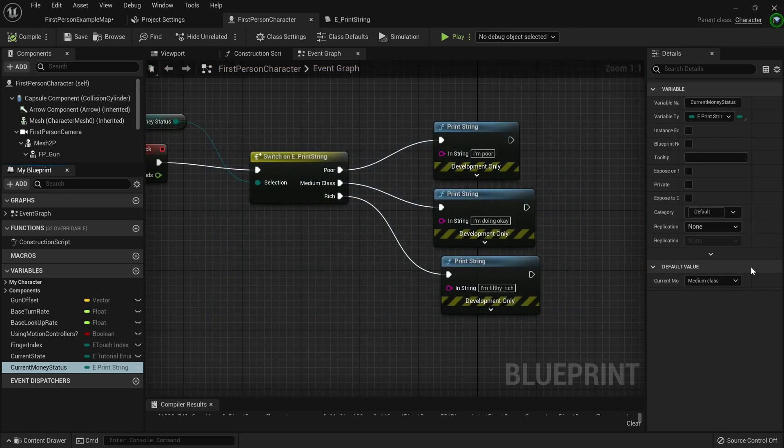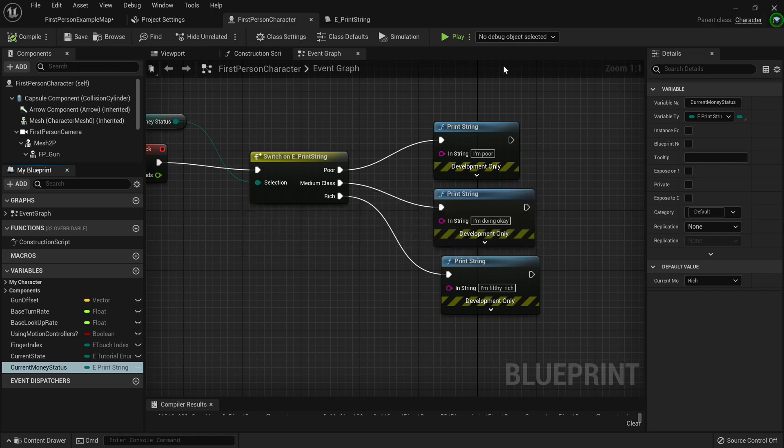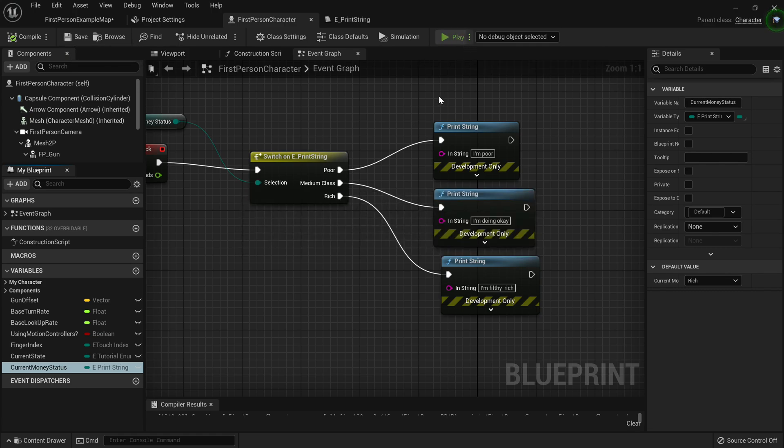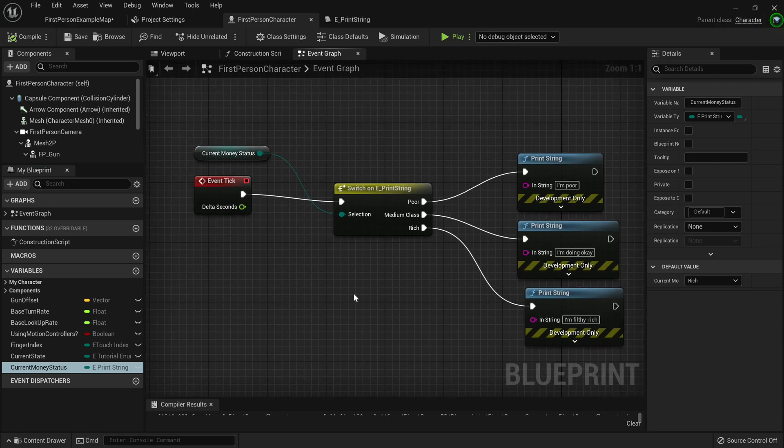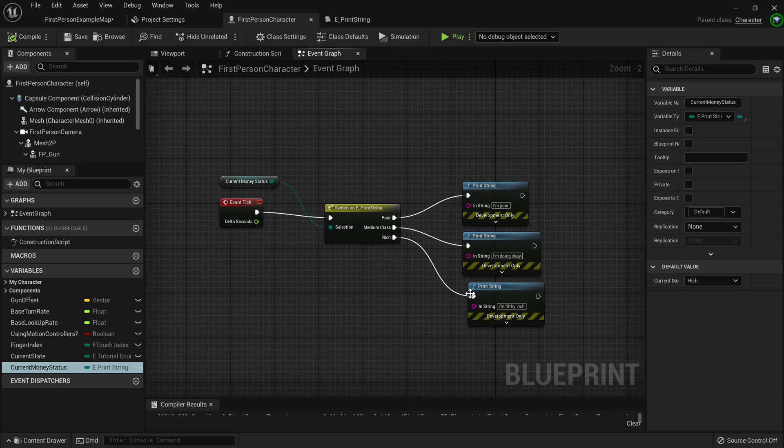Now if we change that to being rich, and we compile, save and then press play again, we'll see I'm filthy rich. Now that was a pretty simple explanation what you can do with enums.